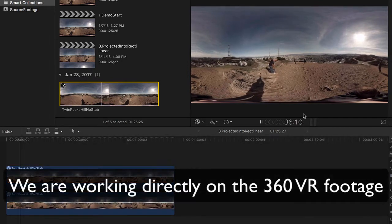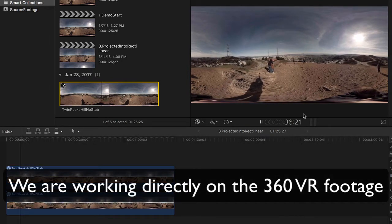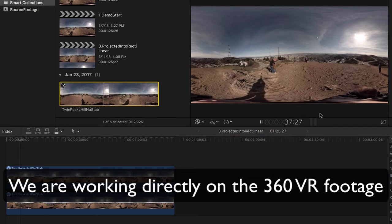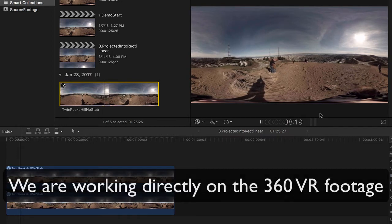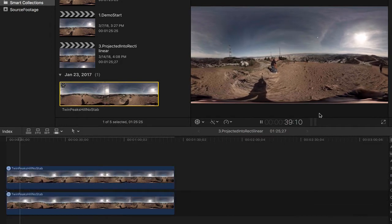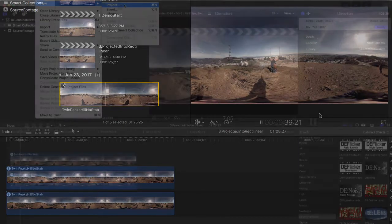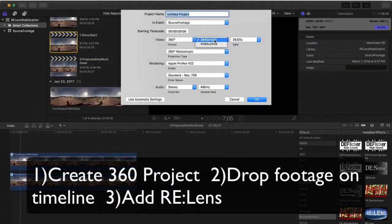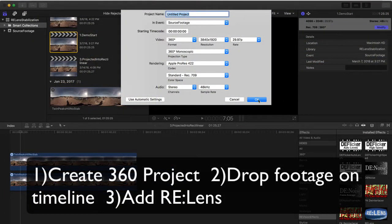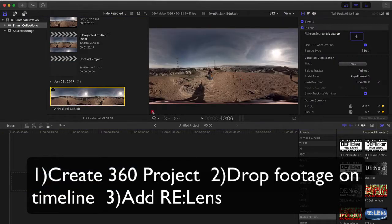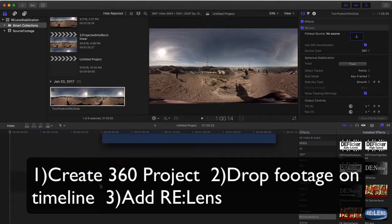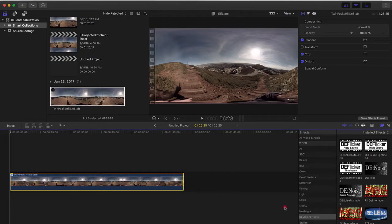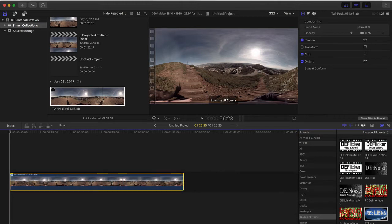The first thing to notice is that we're working directly on the 360 VR footage with no additional workflow that entails projecting to cube faces. The basics are pretty simple. We create a 360 project, drop the footage in, and you'll find the spherical stabilizer within Relins. We just apply Relins to our footage.